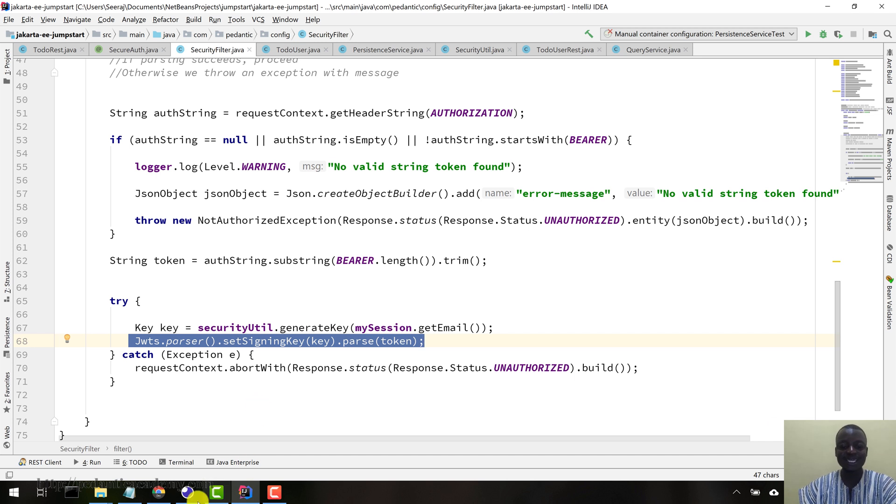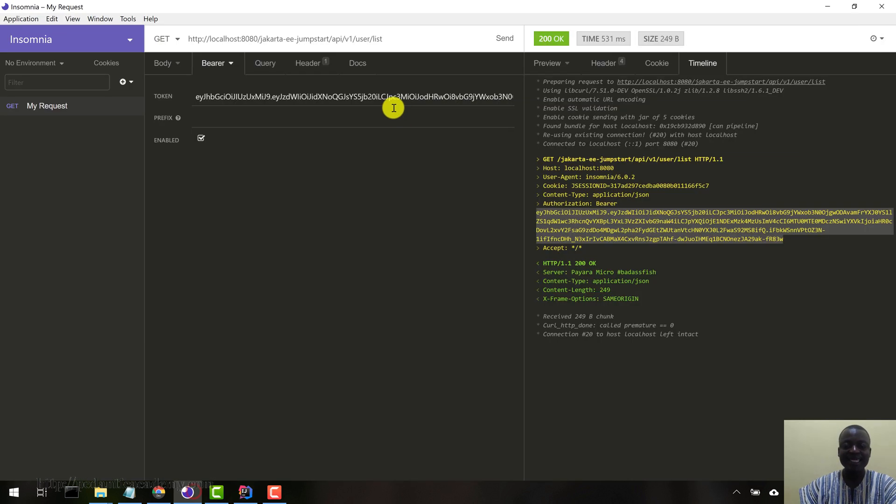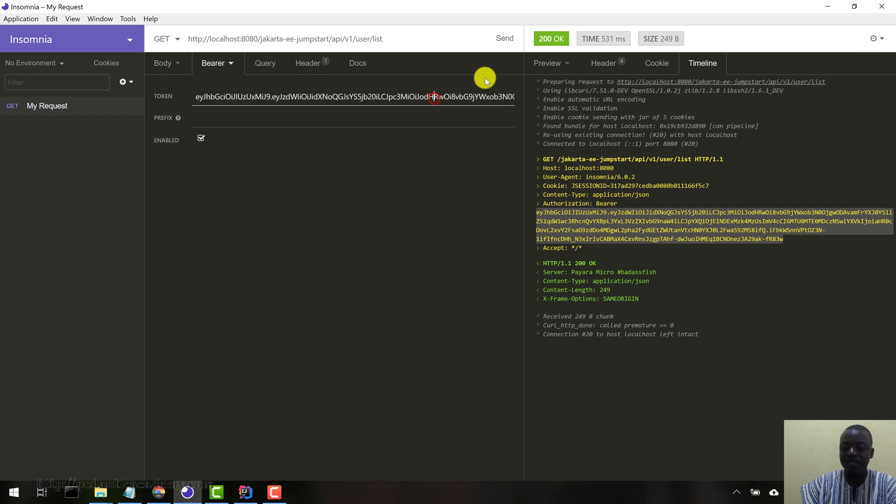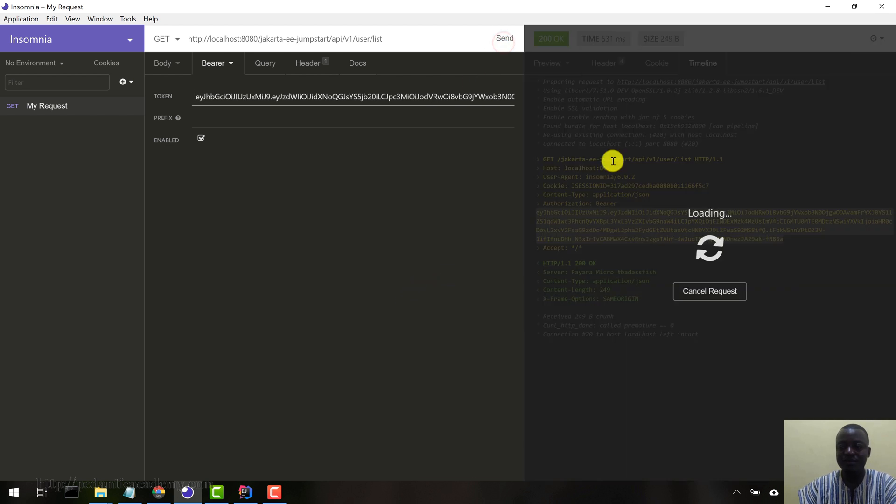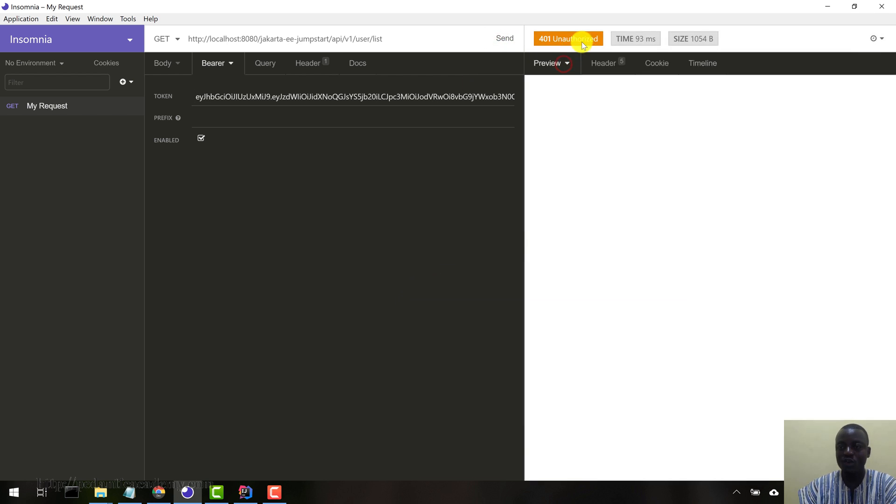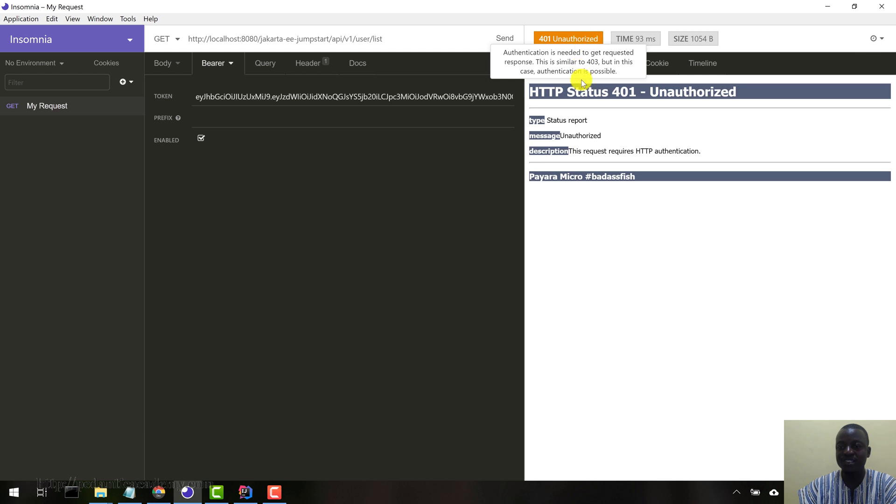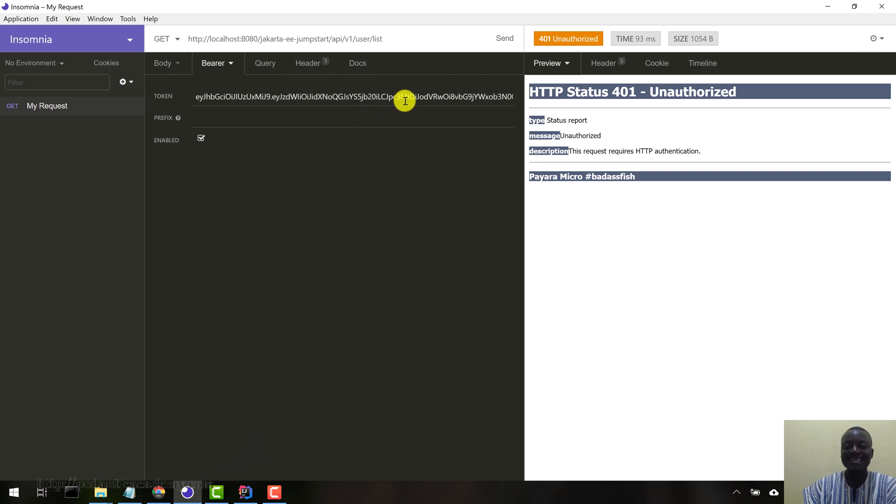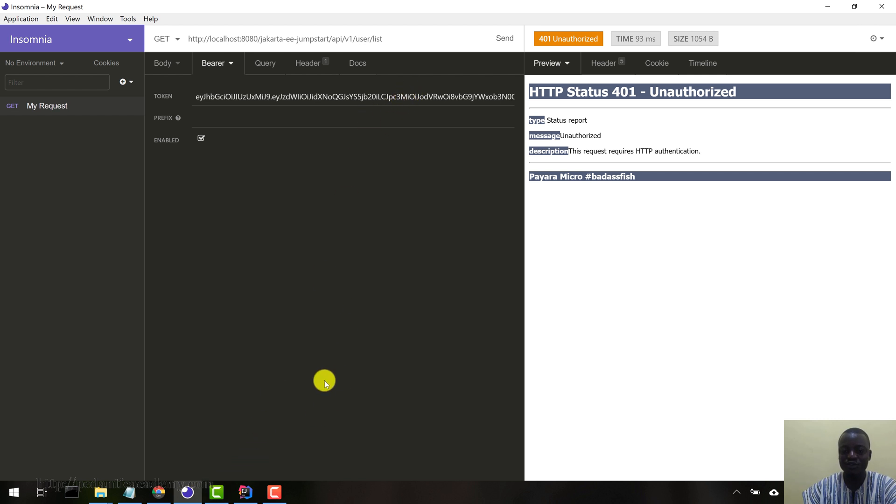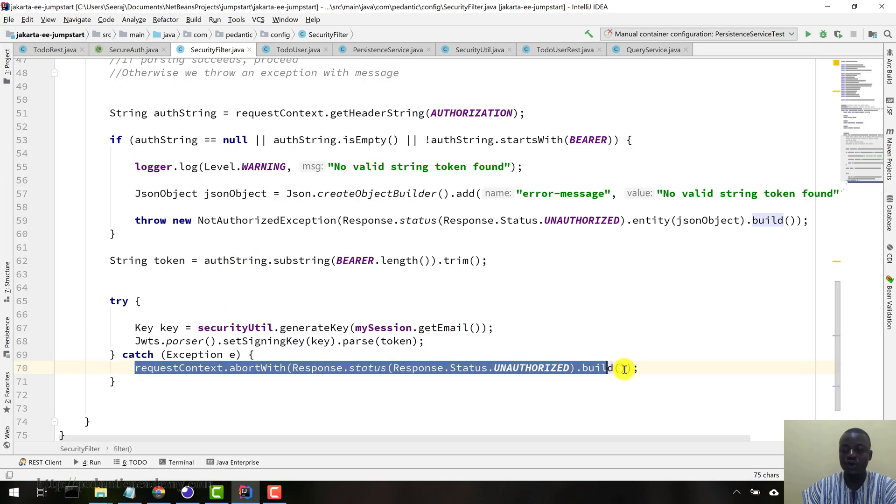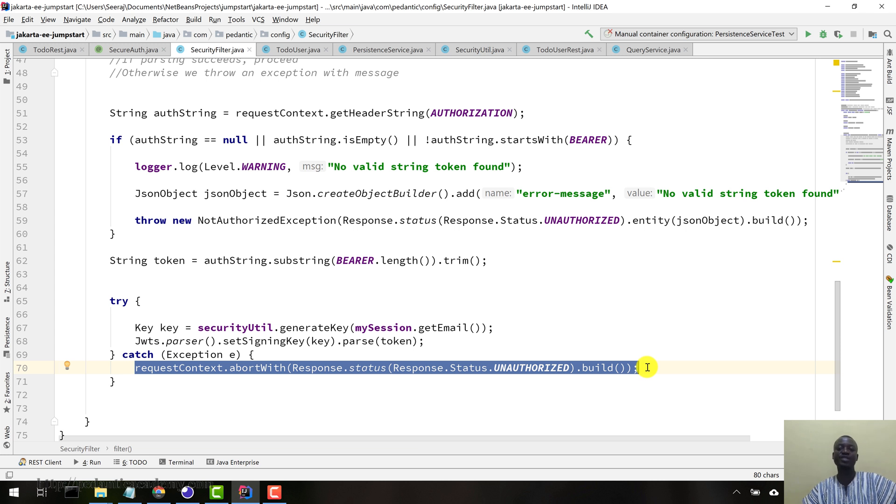Now let's come again and then intentionally change something in this JWT. Let's change this particular H for instance to V. And then let's send and see something. Okay, so you can see unauthorized. We've got the unauthorized message here. This request requires HTTP authentication. So once the JWT parsing did not succeed because we changed something in it, the request was aborted with the unauthorized HTTP status code.